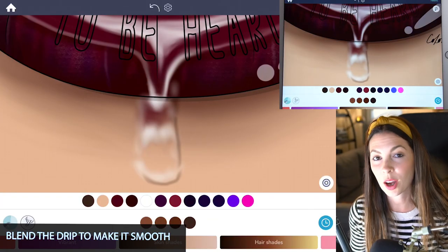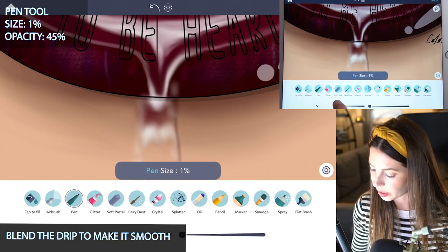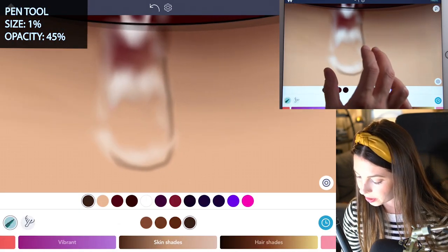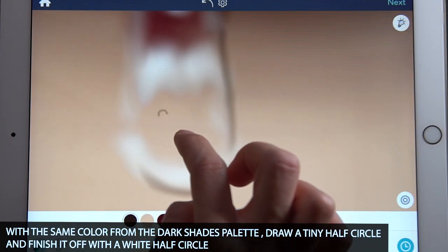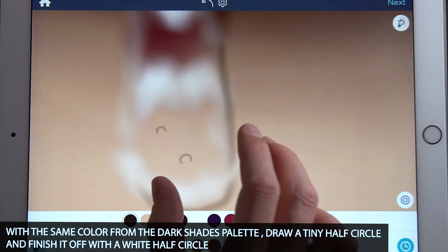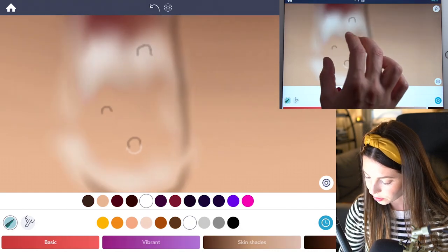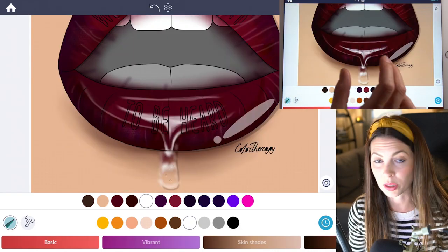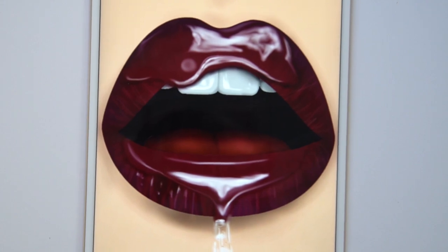Lastly, let's add a couple little bubbles. Select the pen tool. The size will be at one and opacity at 45. Using that same dark color from the skin shades palette, zoom in and draw a tiny half circle. You can draw a few of them. Then to finish them off, draw a little white half circle right below it. You can also draw a few other little bubbles and dots. When you zoom out, it'll look a lot more realistic. You can apply this same idea to create a drip on the top lip as well.